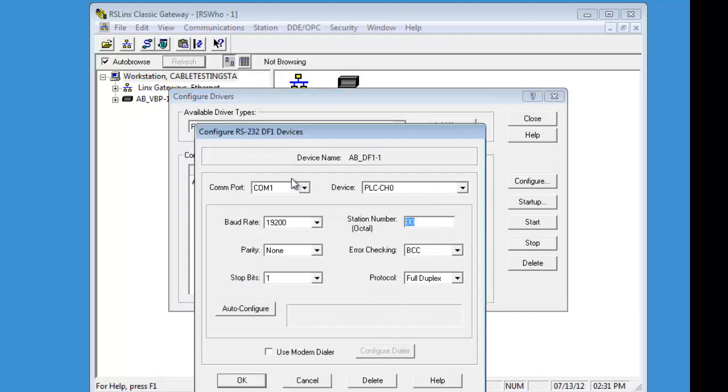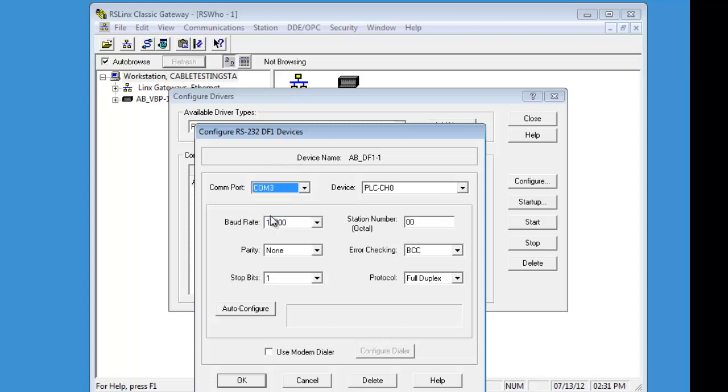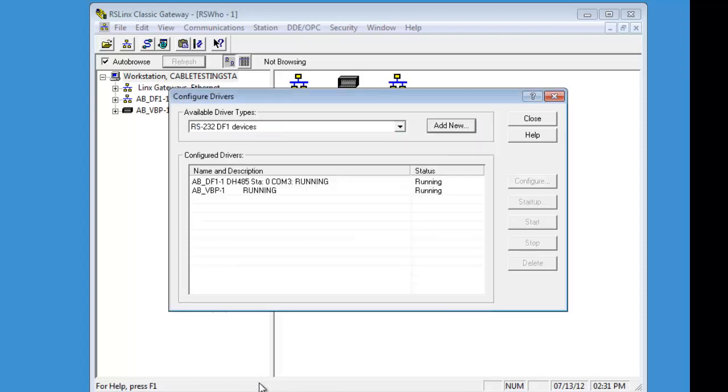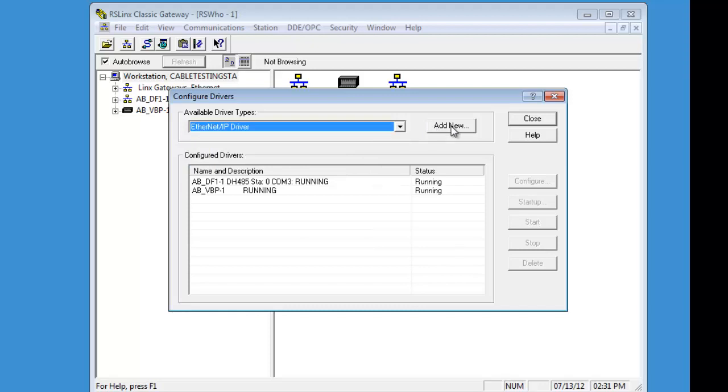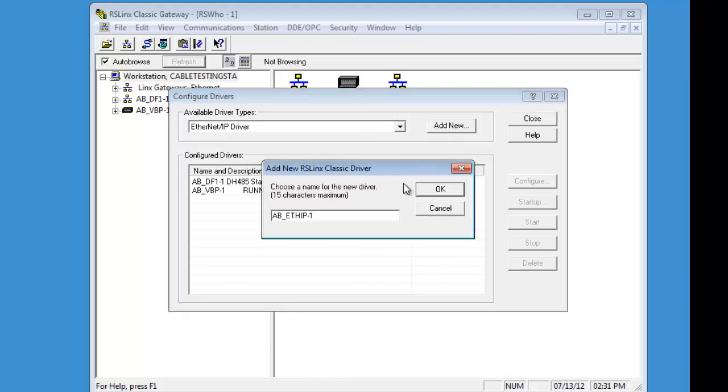The only thing we are going to change on the DF1 screen is COM3. If you need more in depth on setting up the communications for these, see our procedure or our other YouTube video, which is the 1747-CP3 and the 1761-PM02.